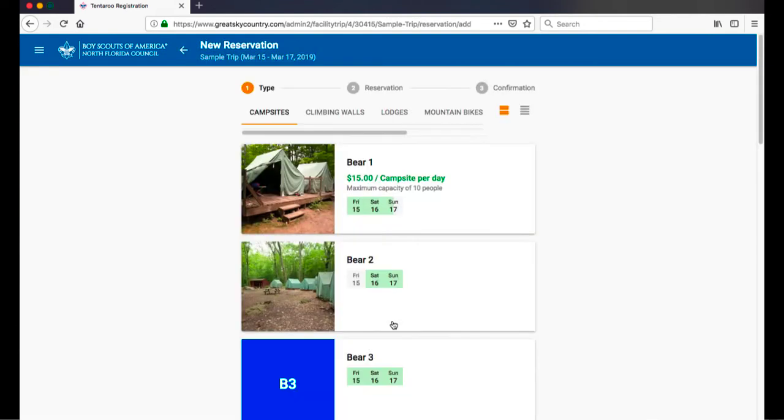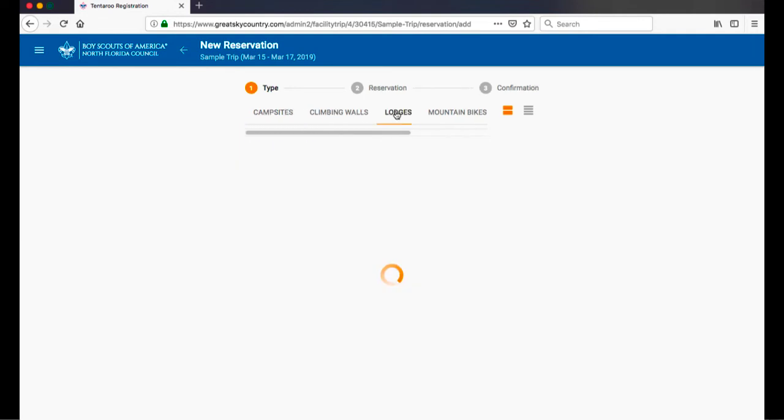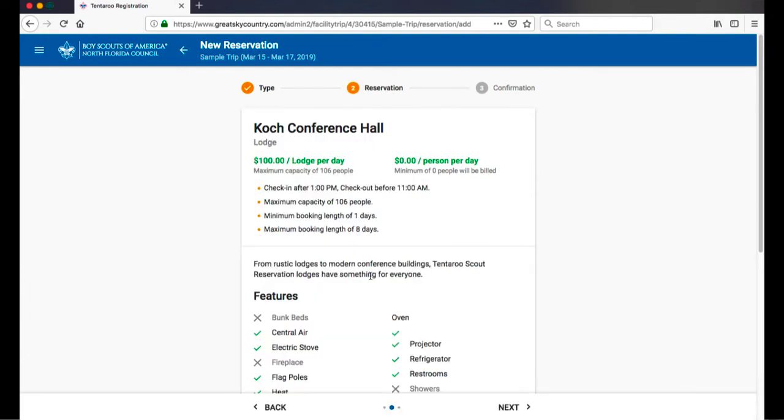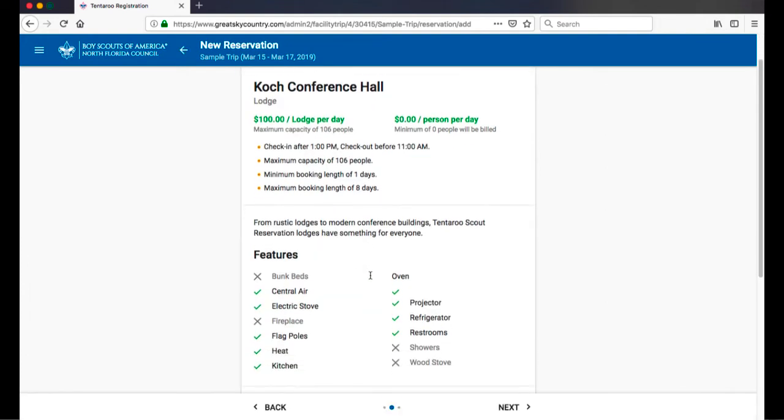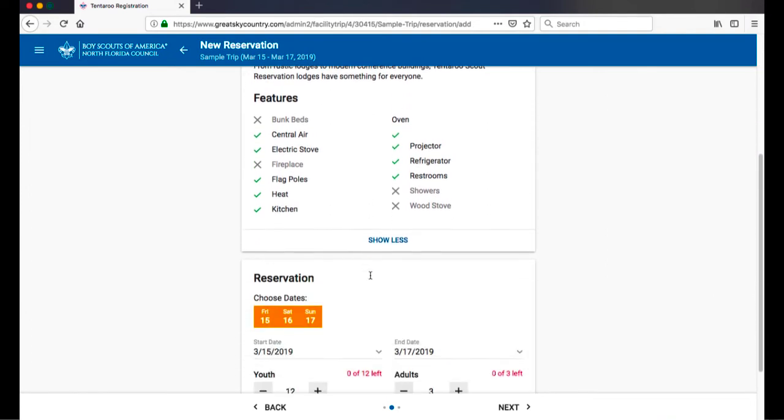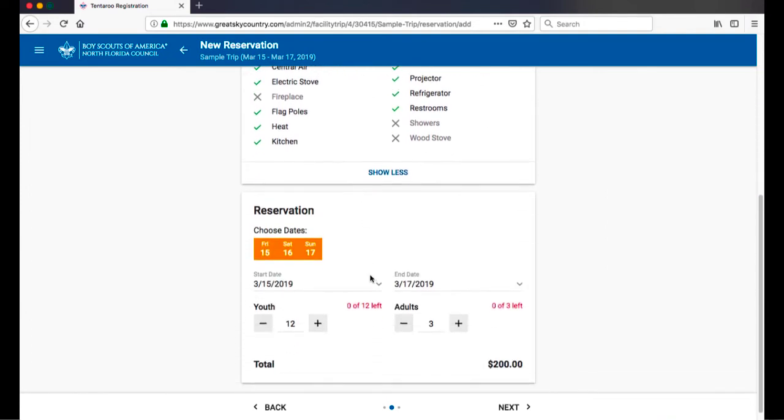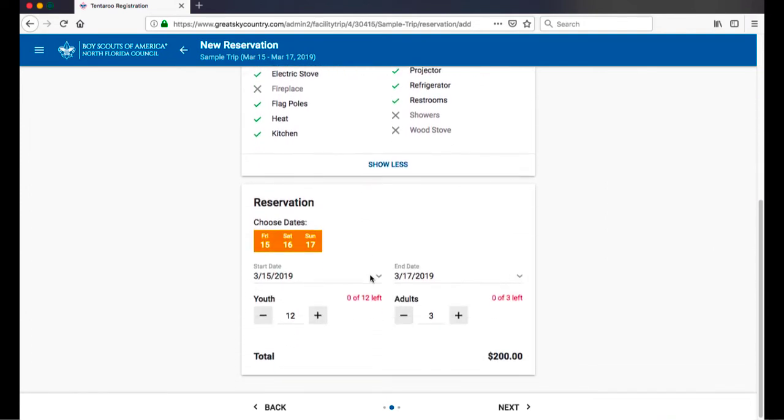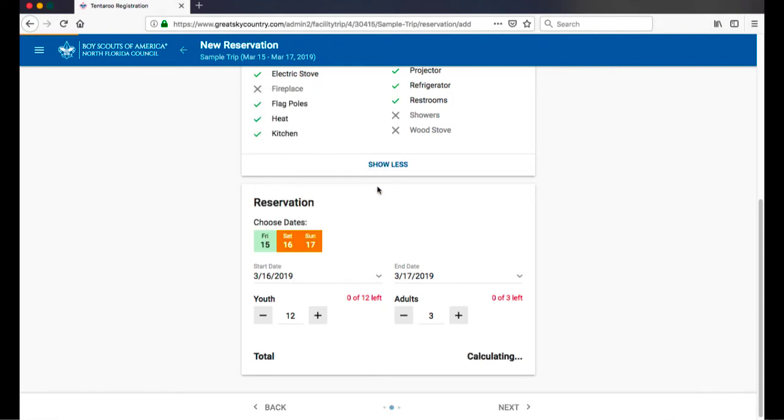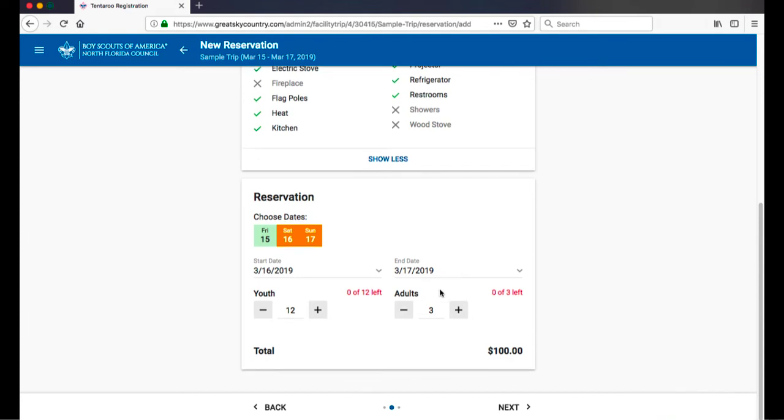Click Add Reservation which will launch the Facility Wizard. Choose your facility type along the top and click on the facility you wish to reserve. Review the facility details and confirm the dates within your trip that you are reserving this facility. Some facilities are only used for a day or a couple of hours like reserving a shooting range or a conference room.